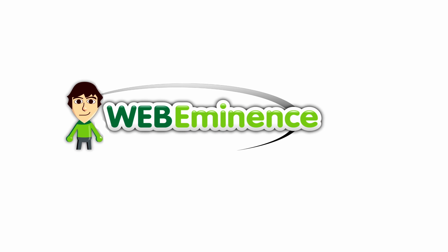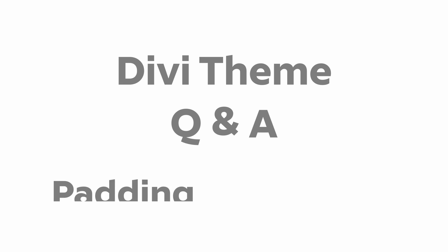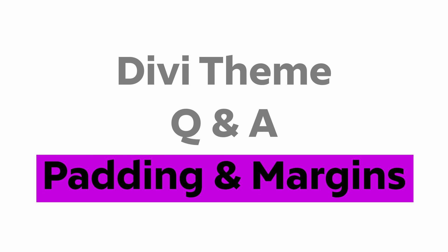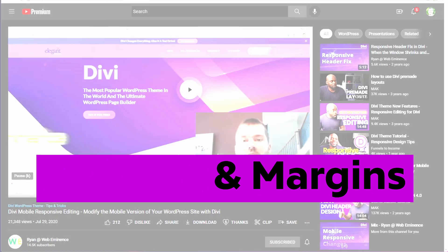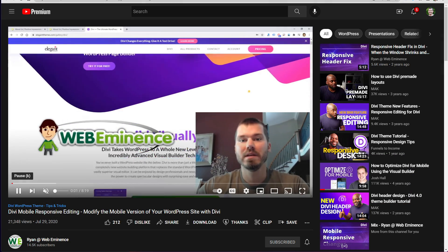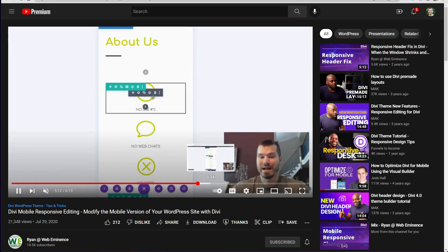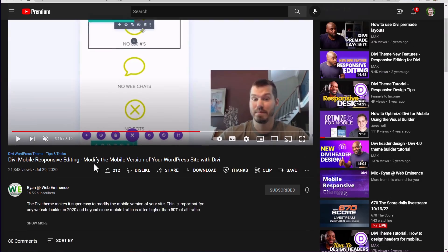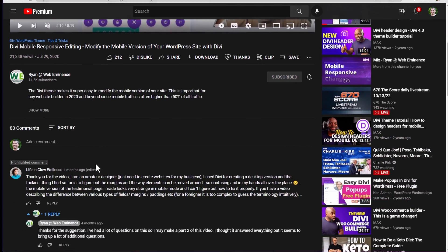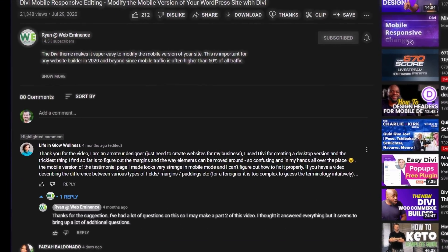Hey, this is Ryan from WebEminence. This video is going to answer one of the viewer comments in a recent video I did on Divi mobile responsive changes. Here's the comment.